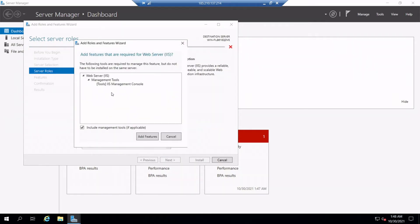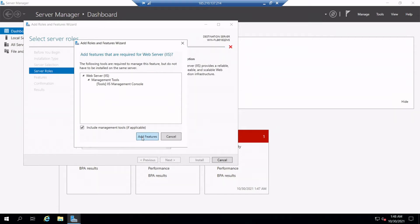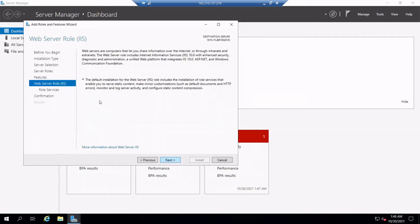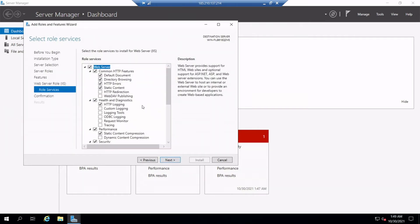An Add Features pop-up wizard will open and confirm the installation of additional features that are required for web server IIS by clicking on Add Features. Then click Next. Then leave all the features as is and click Next. Now click Next on web server role section. Then leave all the default role services for IIS as is and click Next.